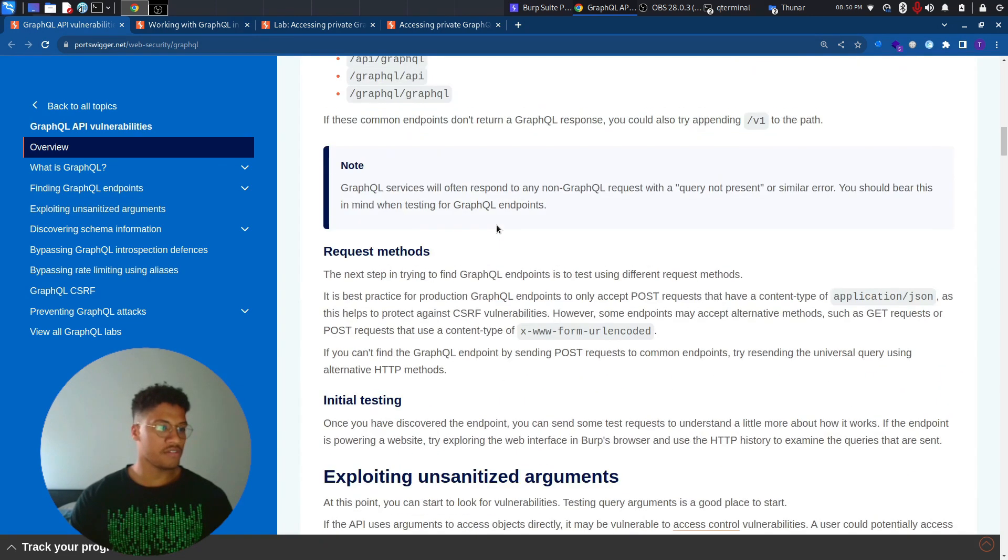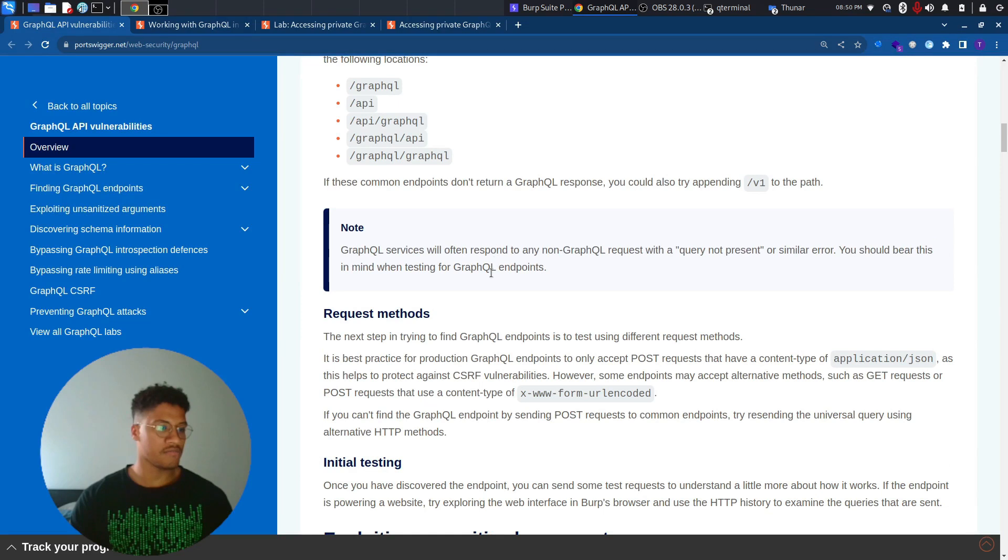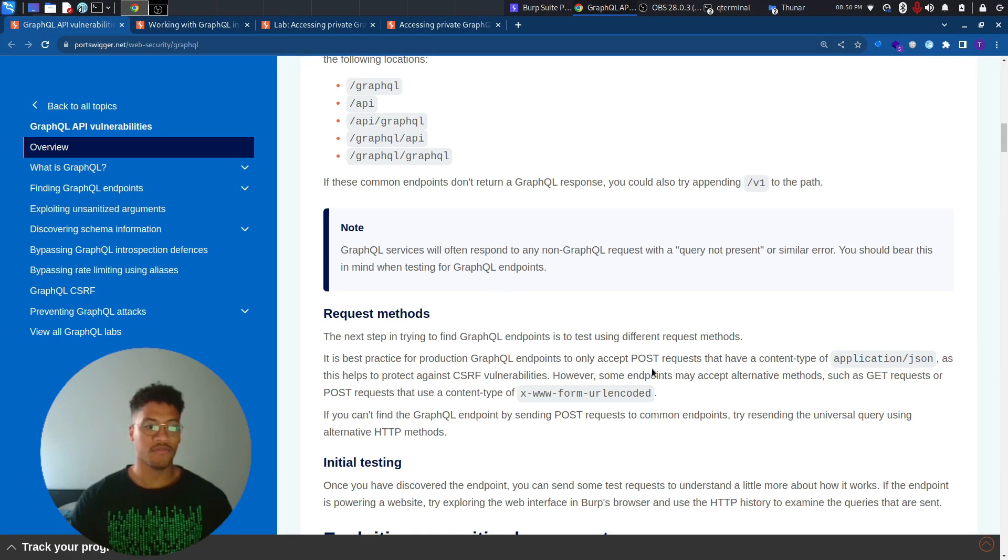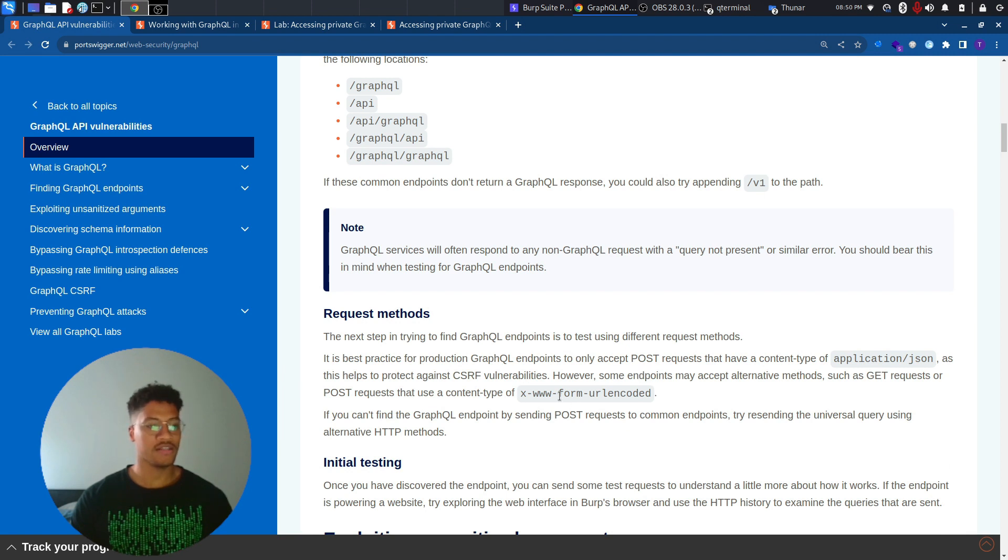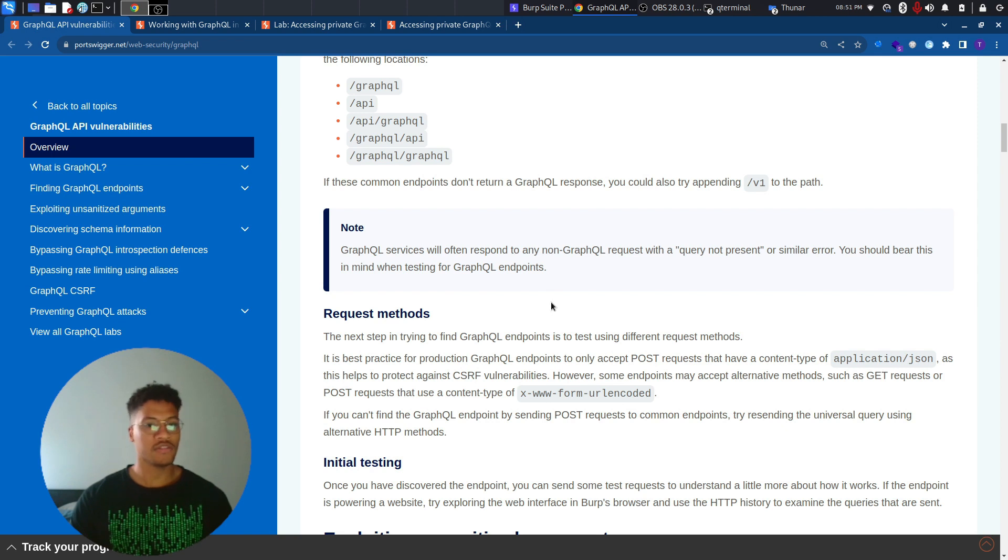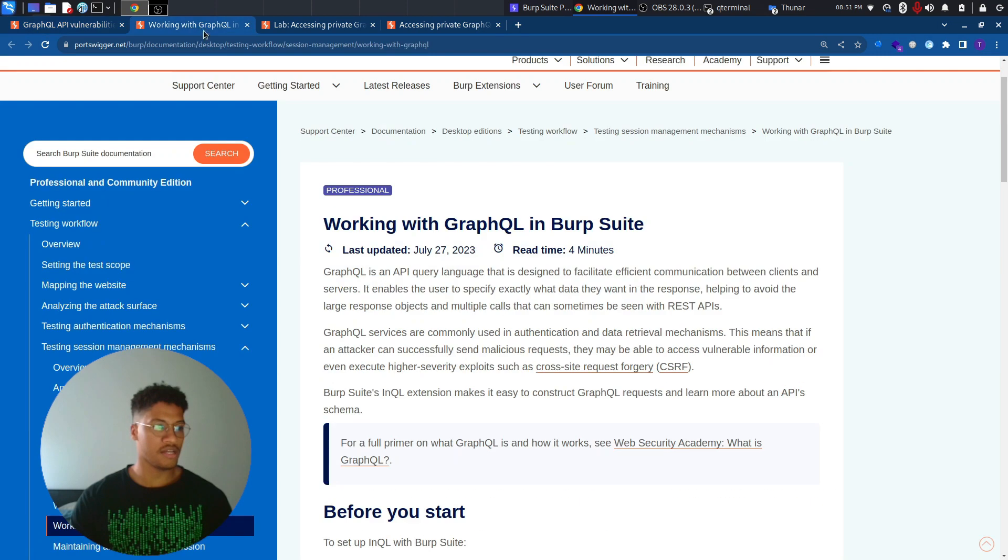But in particular, sometimes there are some introspection queries that you are not able to perform because the POST request is not available. So you need to work with the GET request and URL encode all the payload. We will see in other labs how to deal with it. But now, let's focus on the lab.